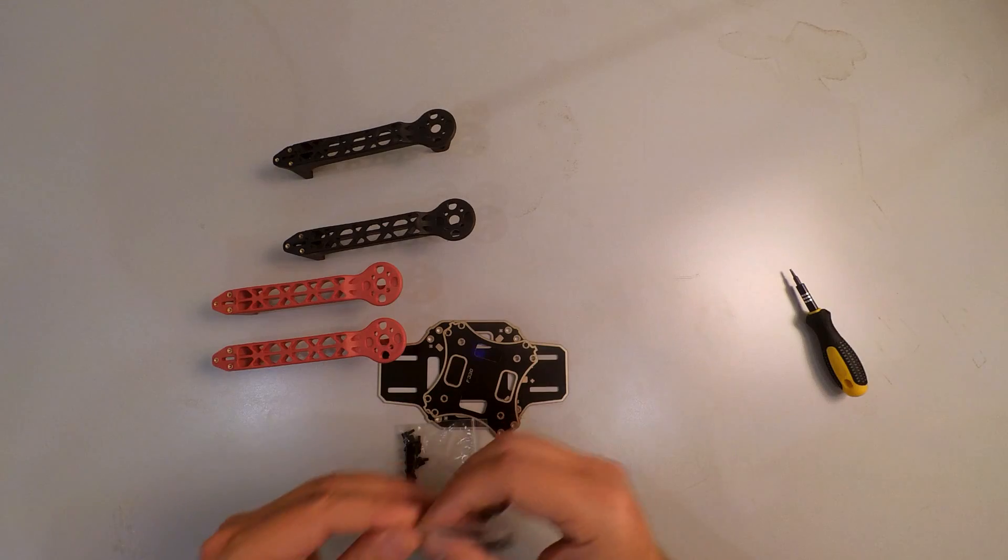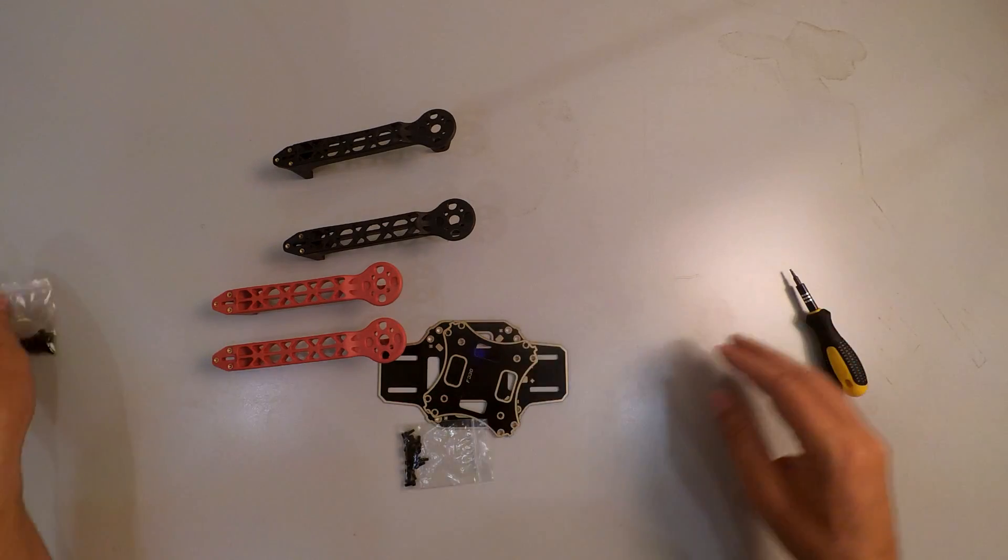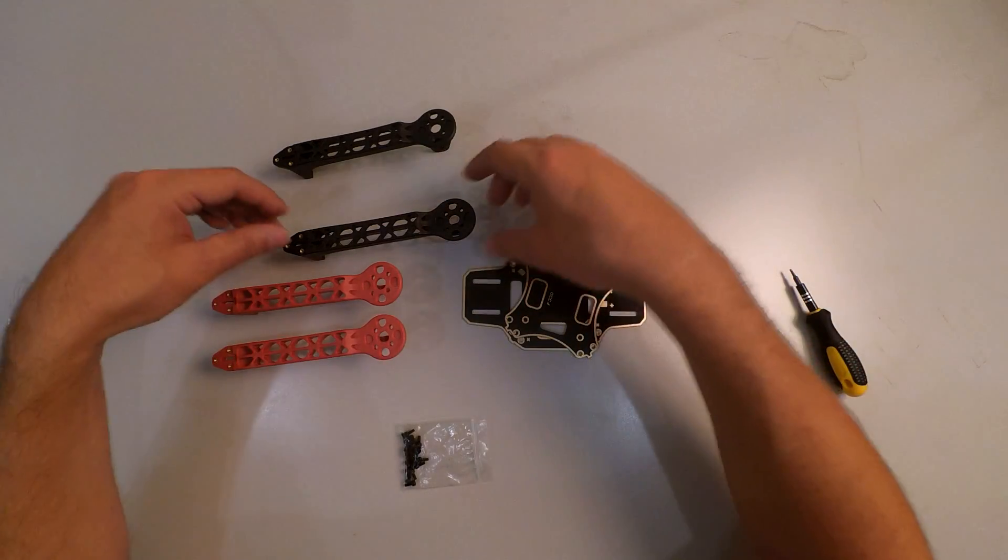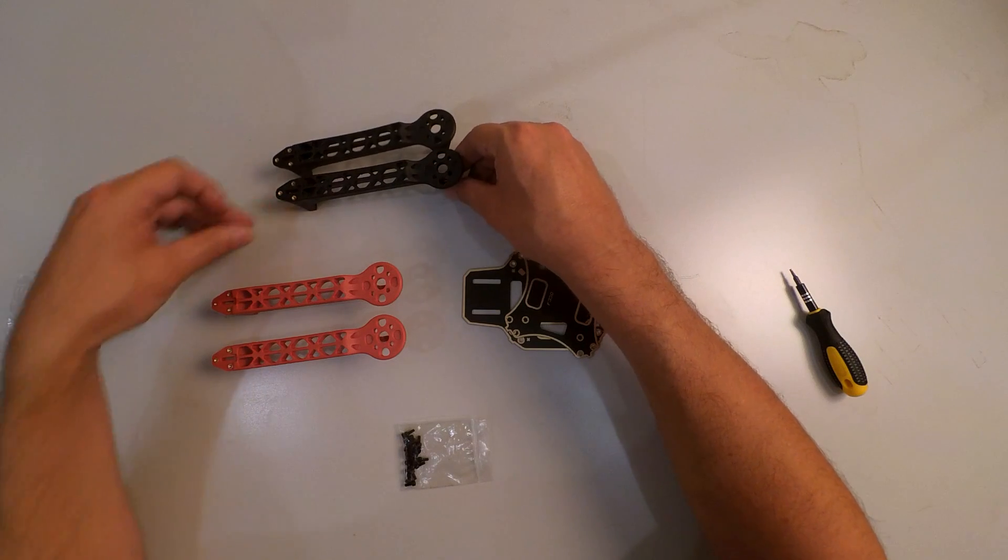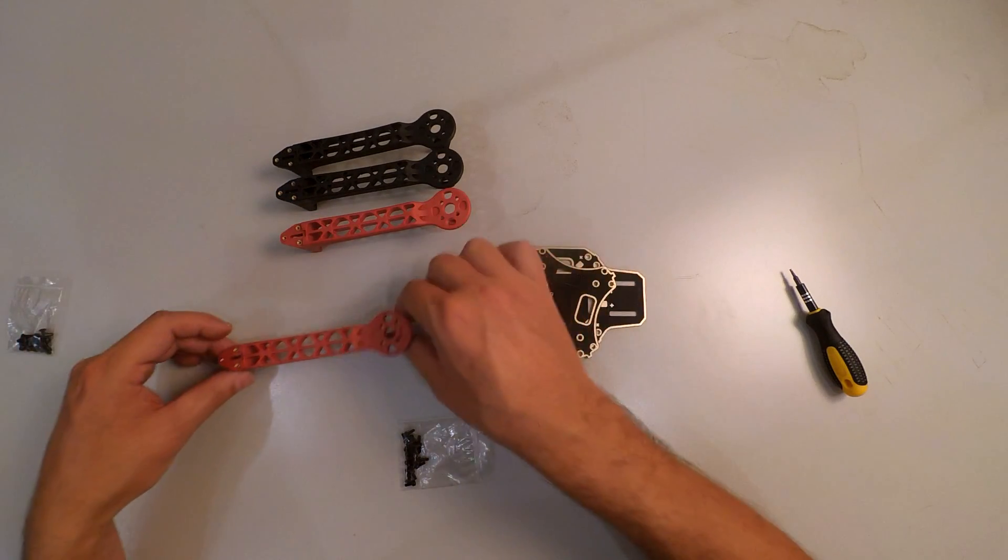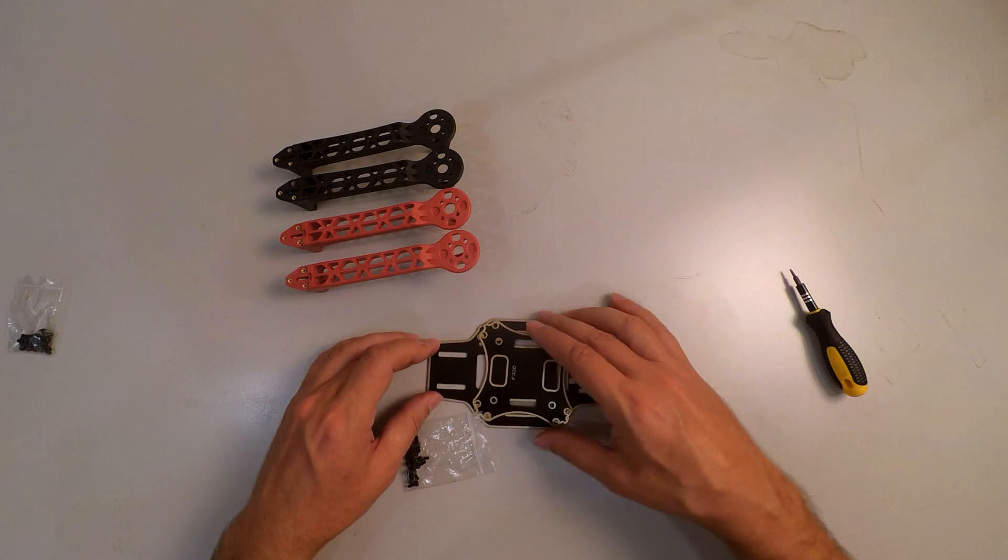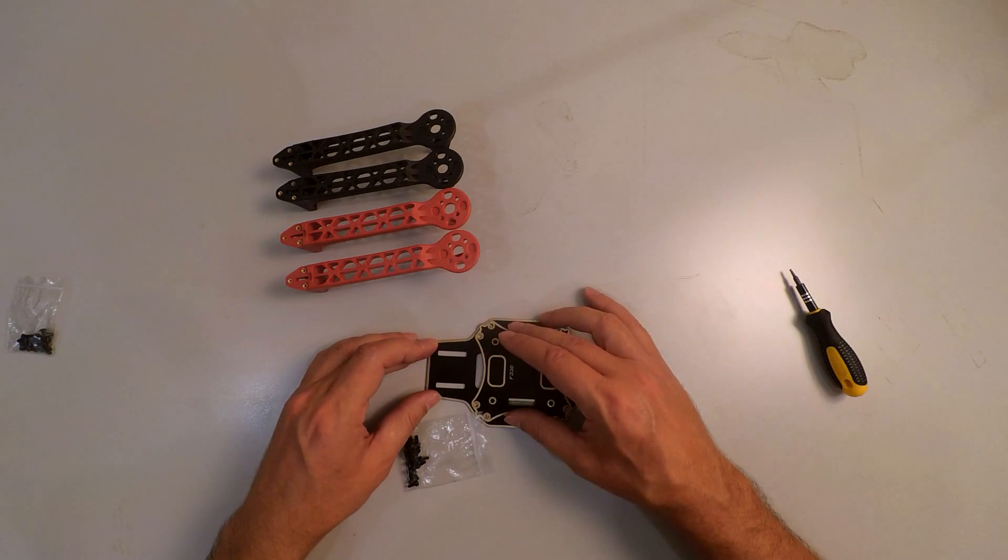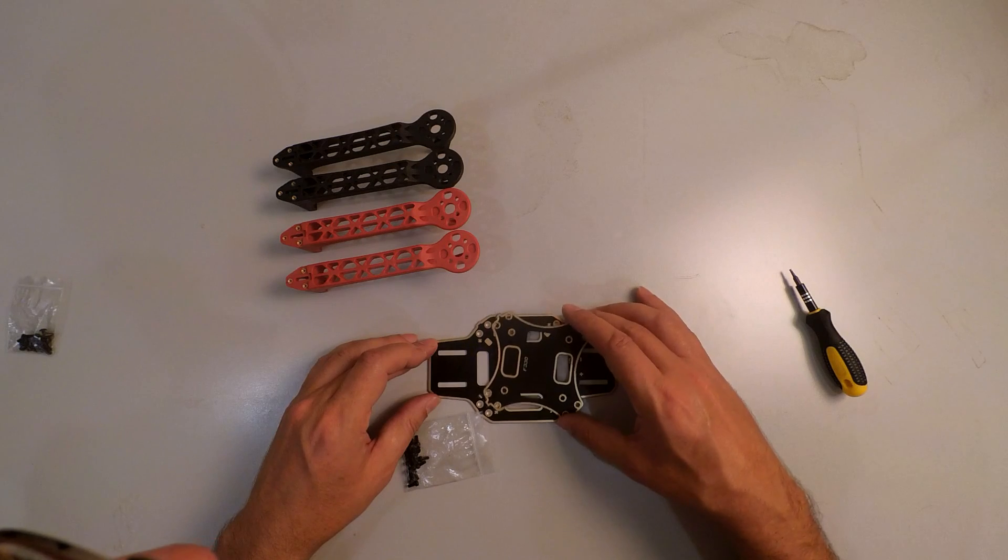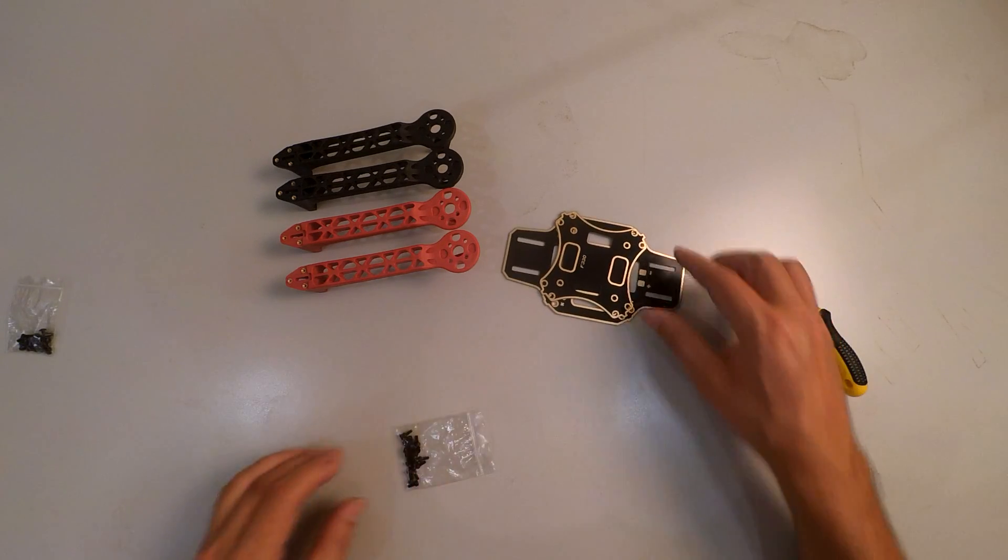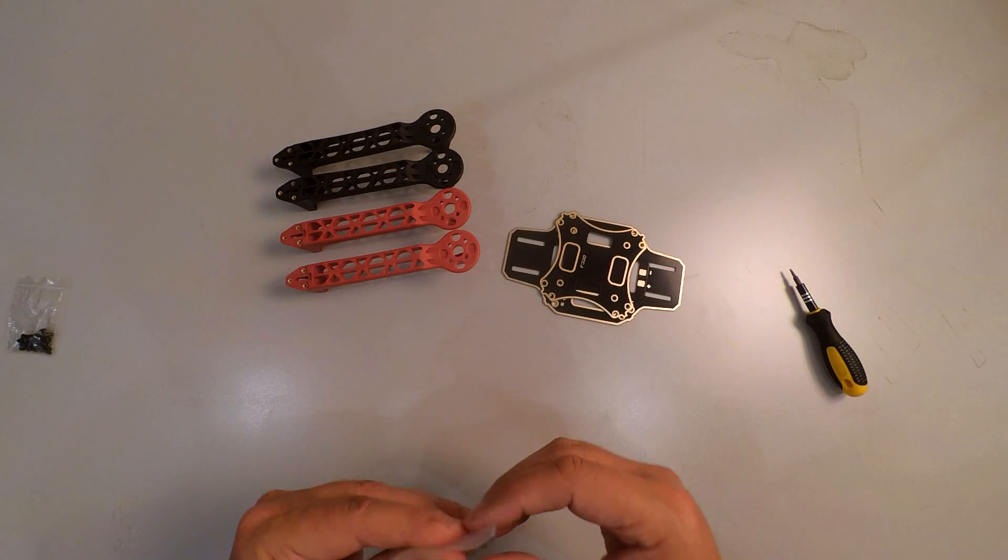Some people have reported that they did not receive screws. But it seems they might be from time to time a bit of a quality control issue. But that is something which is easily resolved with Banggood. They are quite helpful in their customer services.